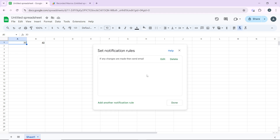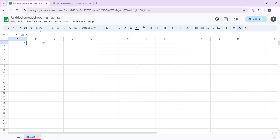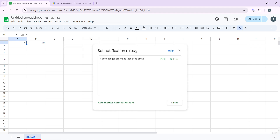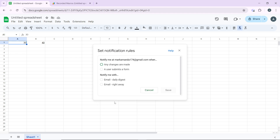If you want to add another notification rule, click on Exit, then go to Tools again, click on Notification Settings, and click on Edit Notifications. Come over here and click on Add Another Notification Rule.